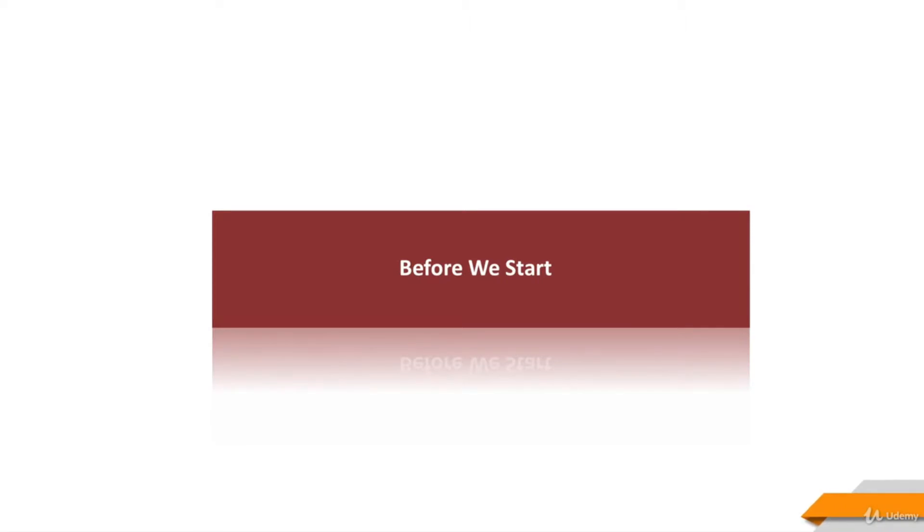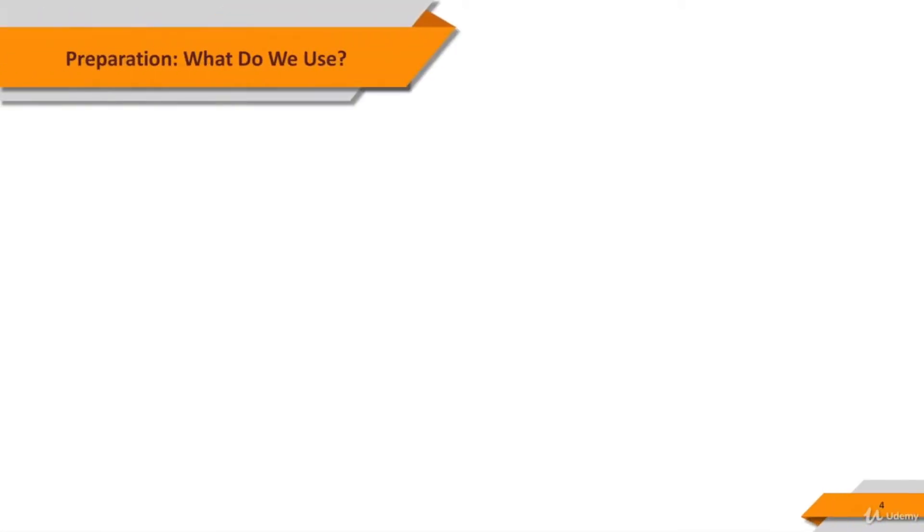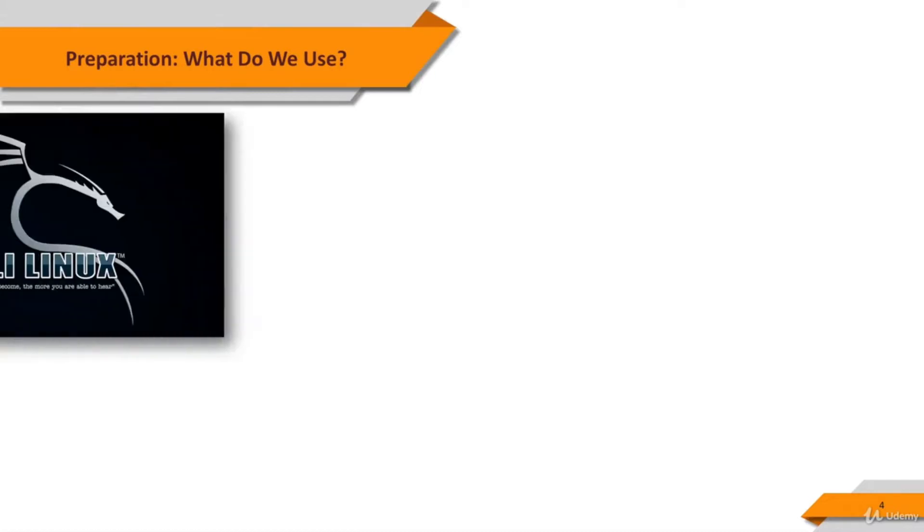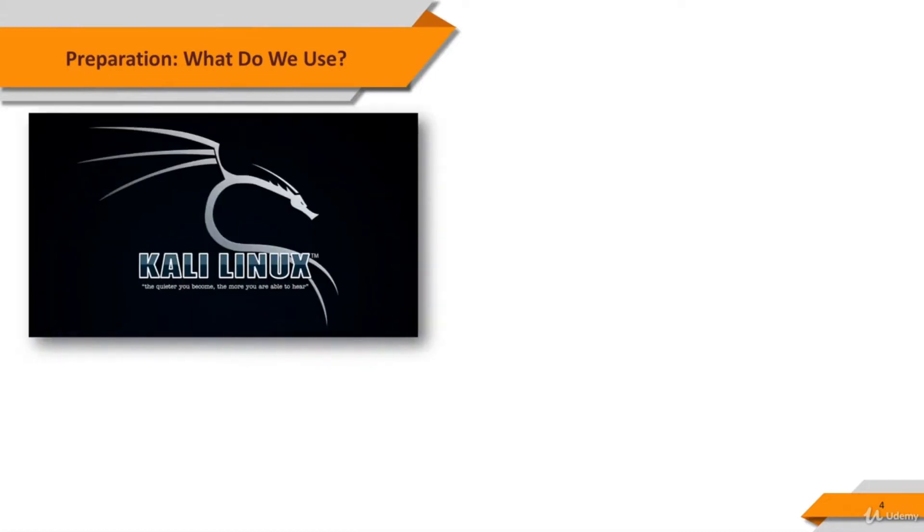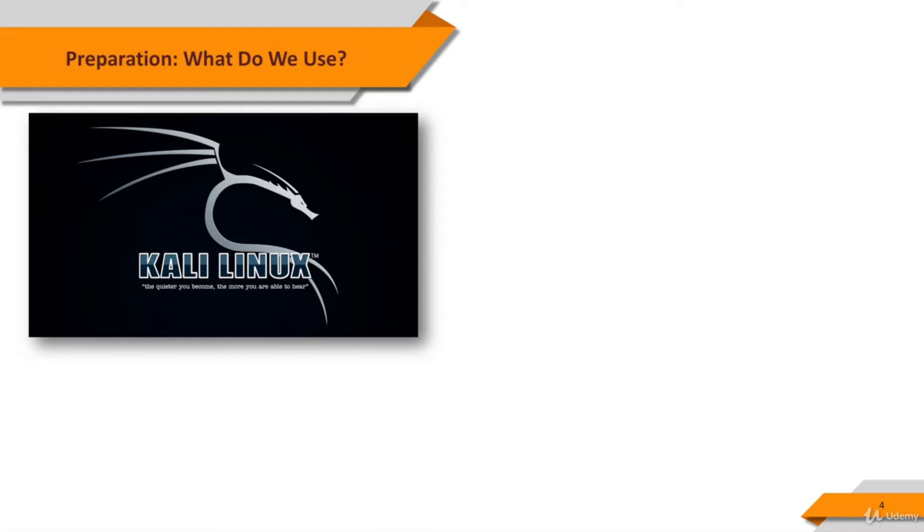Before we begin, we should prepare for the course and for the hands-on practice that we're going to do. Throughout the course, we will use a few devices. Kali is a Linux distribution which is prepared for ethical hackers. We're going to use Kali as the attacker system. Kali includes a lot of useful and free-to-use hacking tools, and we're going to use some of these tools. If you don't want to use Kali for some reason, you can download the tools that we use, install them to your host machine, and use them instead.